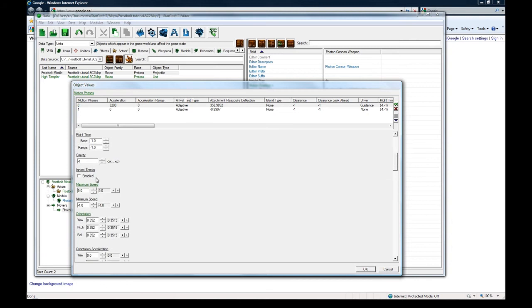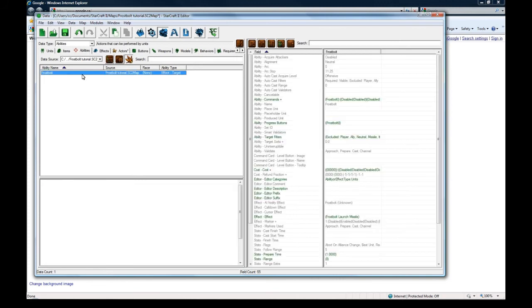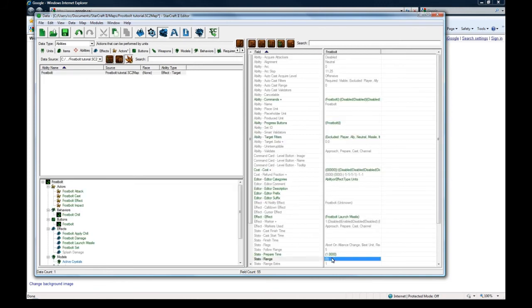And scroll down to maximum speed. It used to be 18, I just set it to 5 so we could see it a lot easier. And I also increased the range on frostbolt to 8 so we could see that as well for this test.